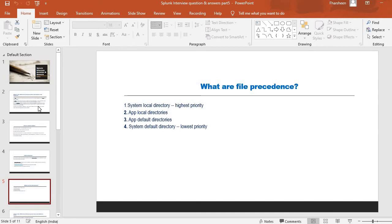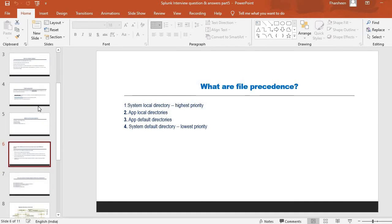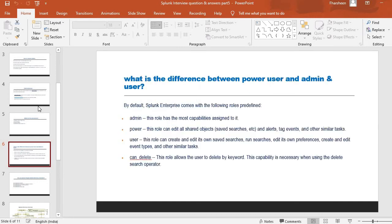The next question is: what are the Splunk file precedence levels? This is one more important question expected in interviews. The order is: system local directory has the highest priority, then app local directory, then app default directory, and system default directory has the lowest priority. Just remember this is how Splunk file precedence works.